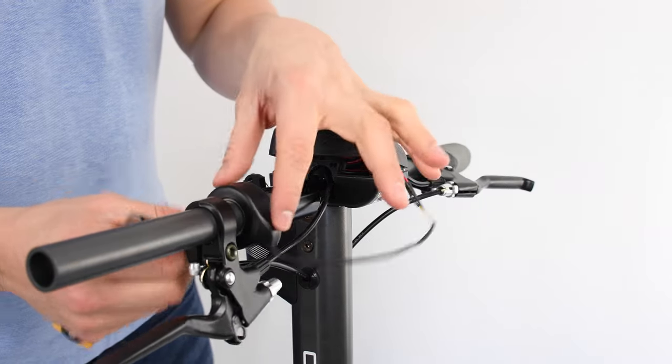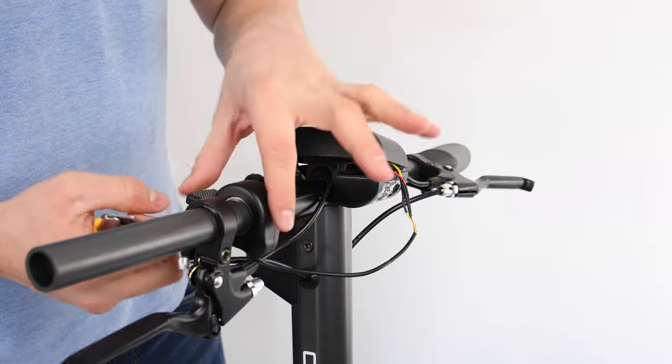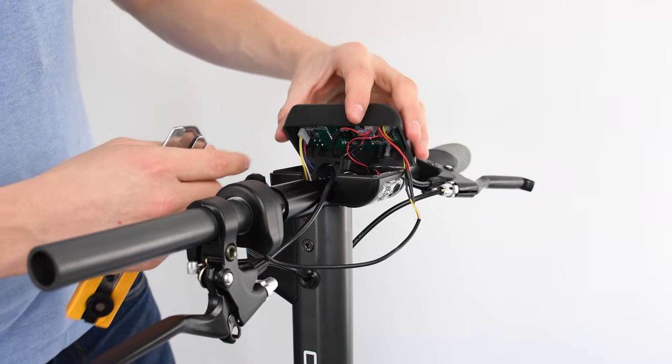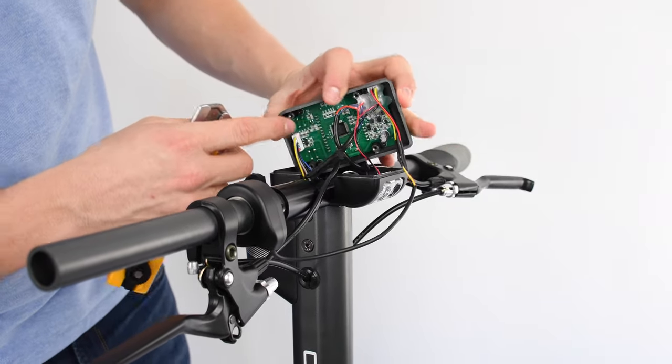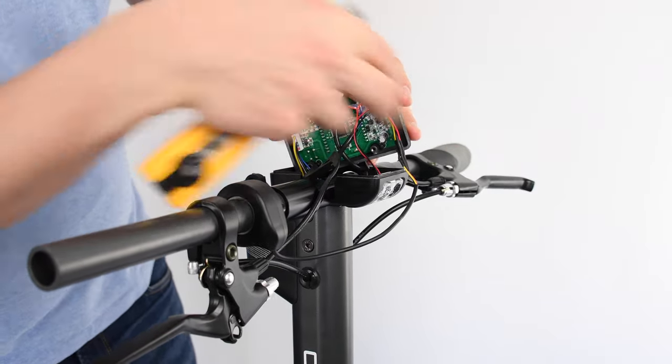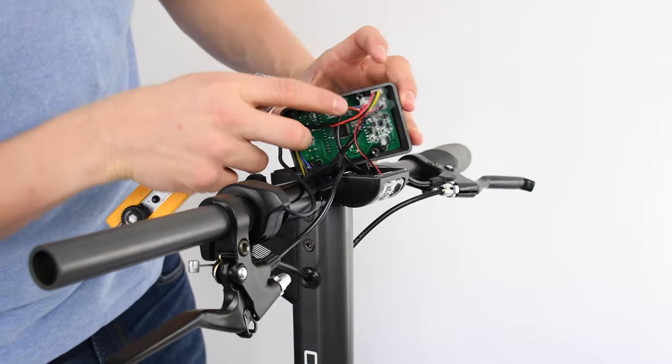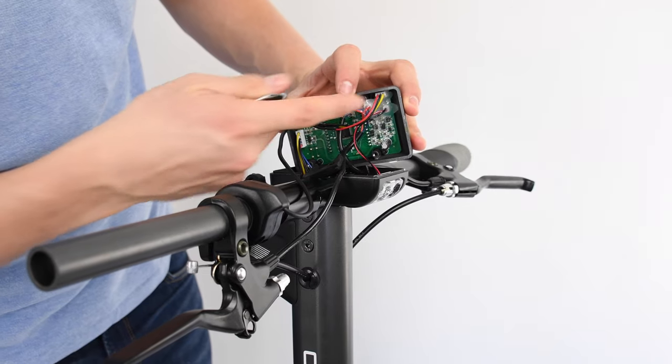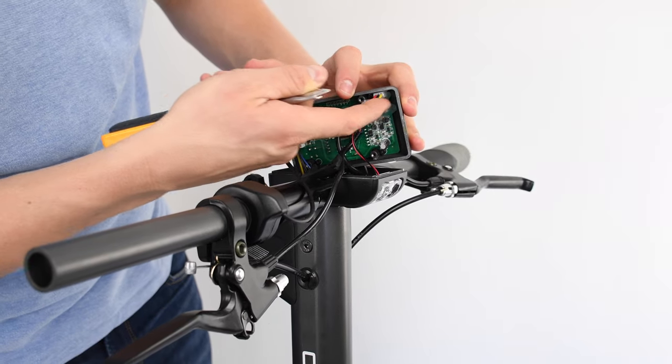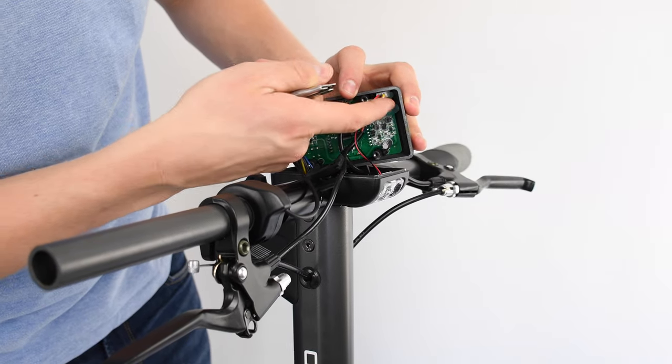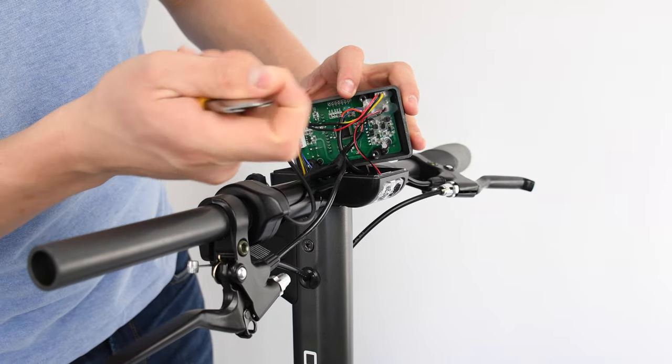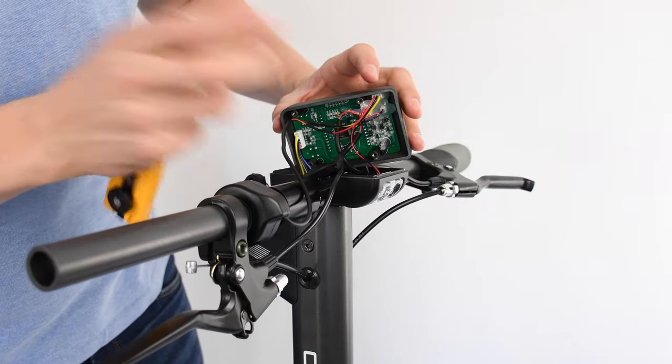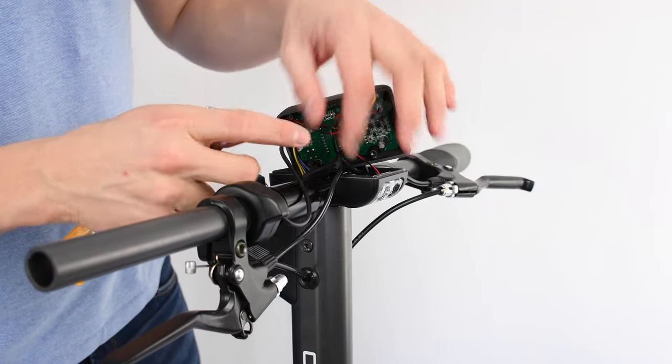So the next step is going to have to remove the whole throttle from the inside. But as you can see inside, the throttle is connected with hot glue. So the first step you're going to do is have to cut the hot glue and pull out the throttle. And also with the brake sensor and we're going to show you how to do this.